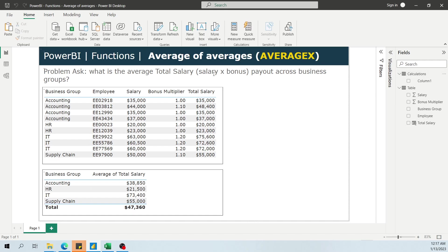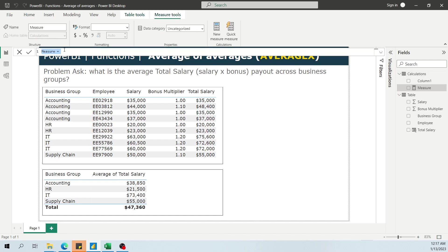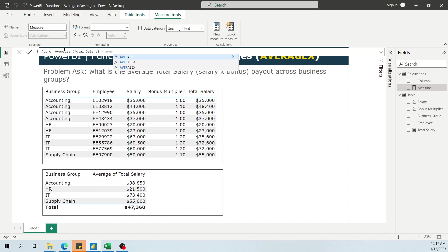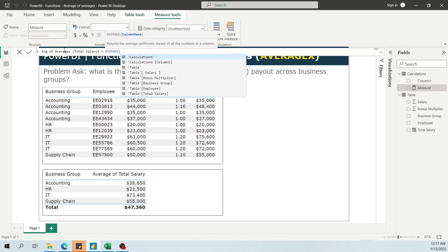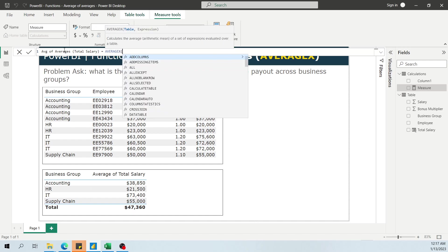So first things first, let's pull up the average function or AVERAGEX function. So average total, average of averages, we'll call it that, total salary. So we're going to call AVERAGEX. So when we pull the AVERAGEX function, what it needs is it needs a table and expression. So what we need here is...